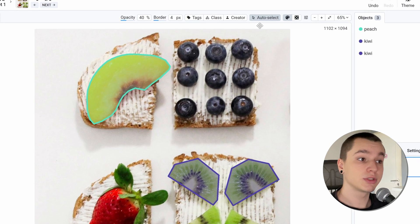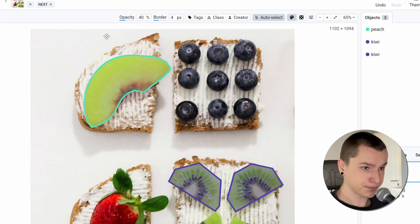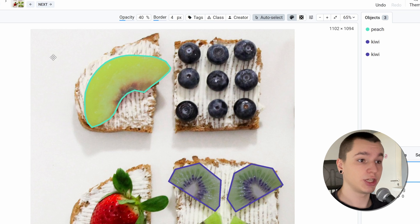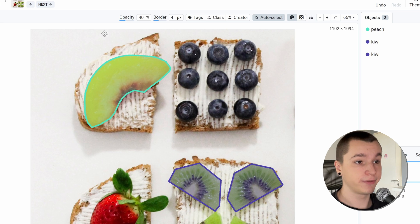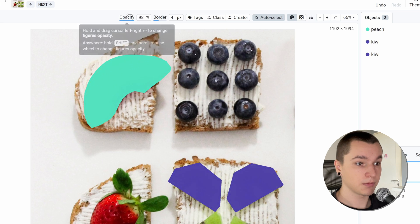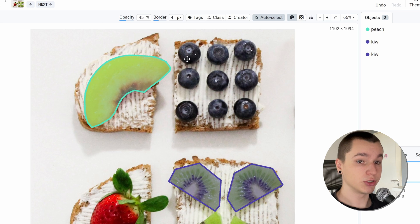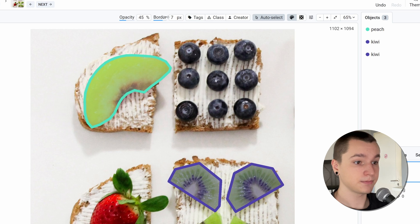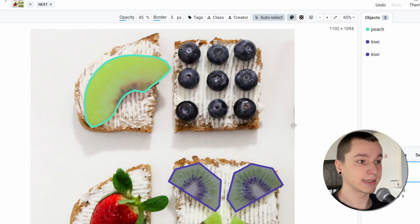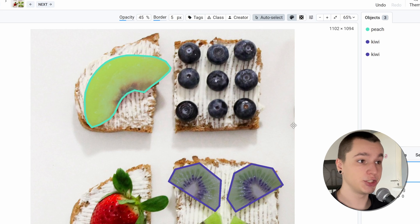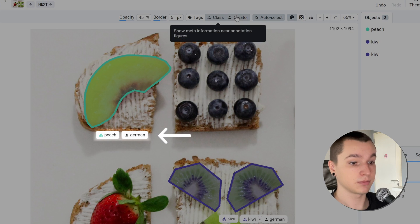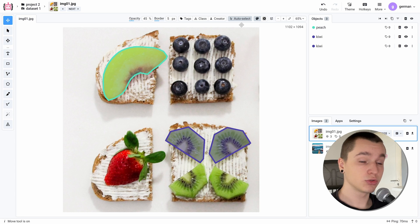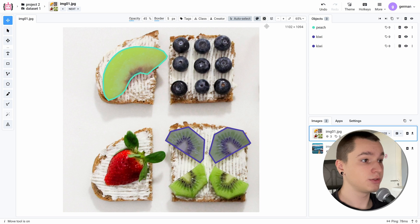The auto select feature is located at the annotation settings bar right here. Let's go through other settings we are offered. First is opacity, which changes the transparency value of the object's fill like this. The border changes the thickness of the border around the object like this. The text, class, and creator buttons display metadata information about the figure near it like this. The auto select feature basically selects the figure that you point at with your mouse.